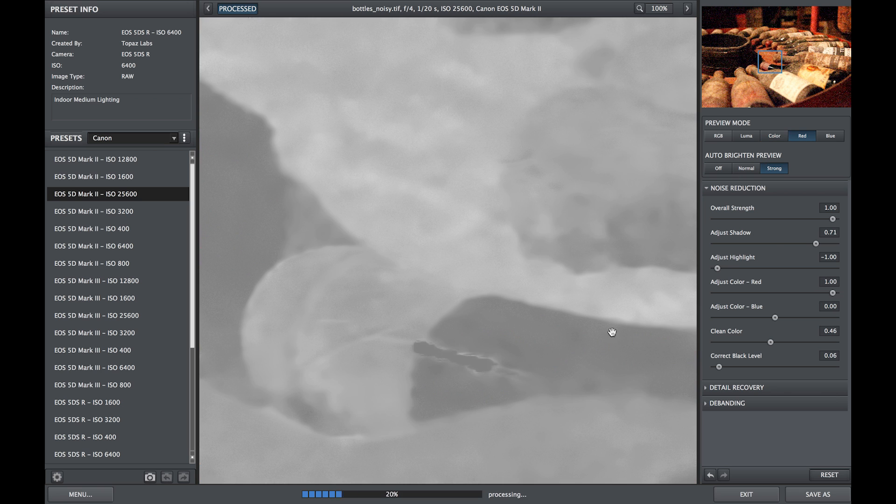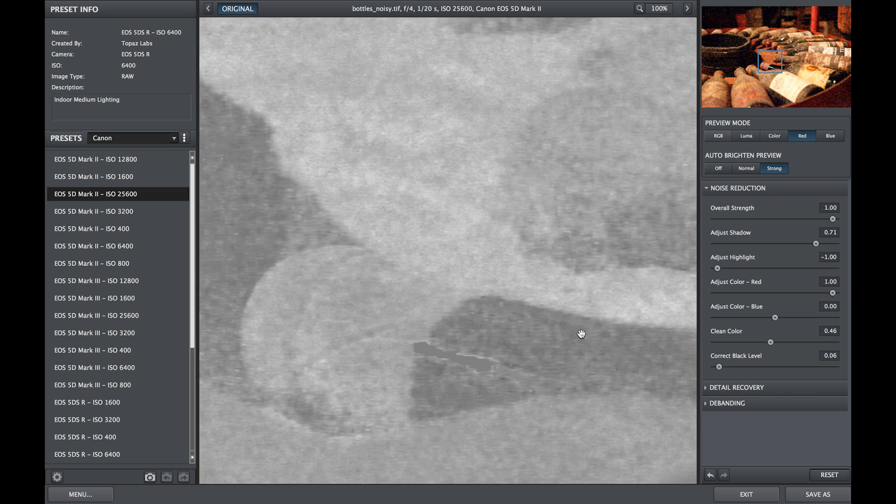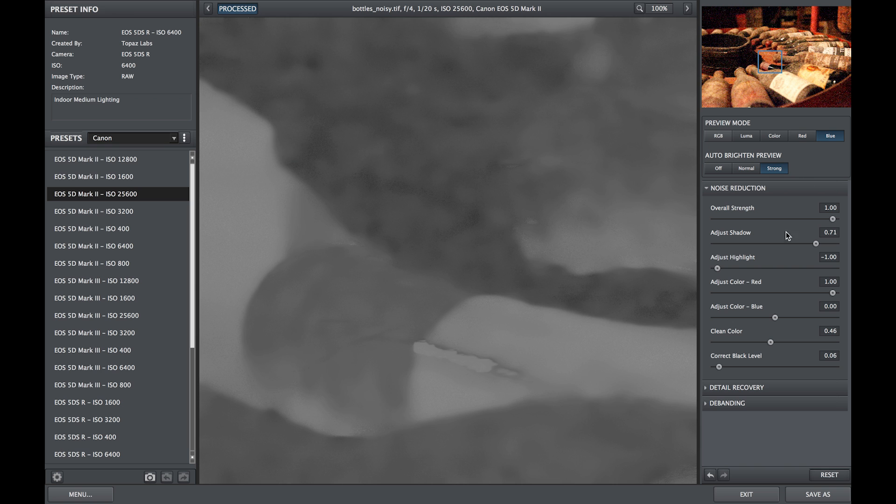The red and blue modes show the red and blue channel noise and should be used when adjusting the red and blue sliders in the noise reduction module below.